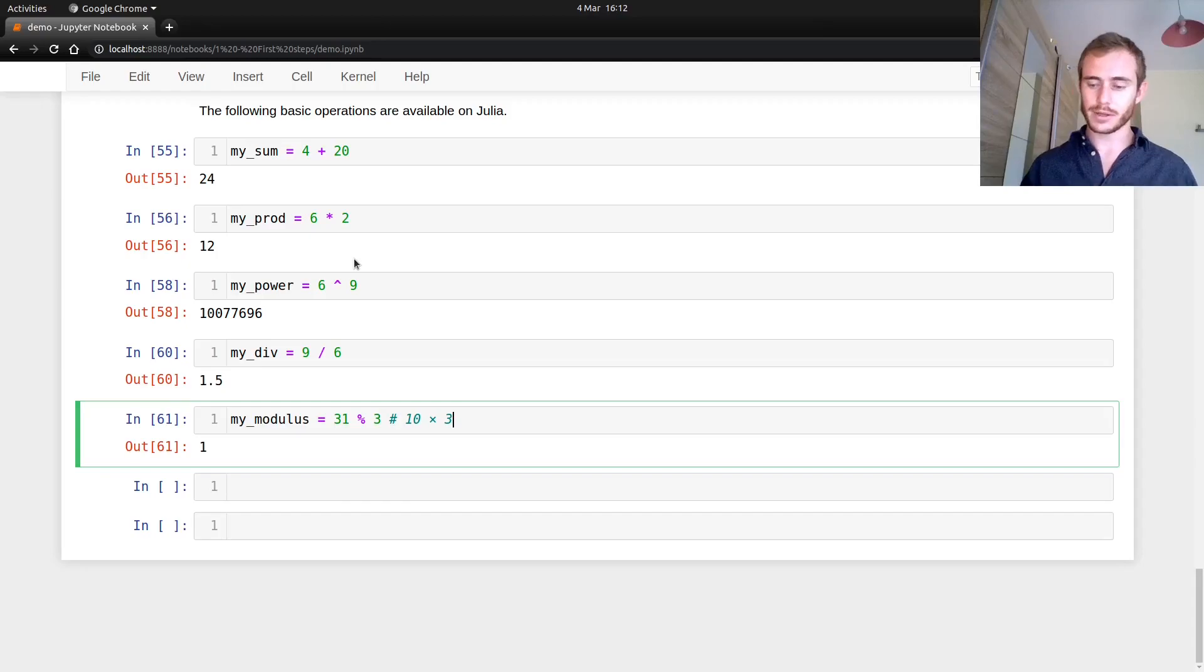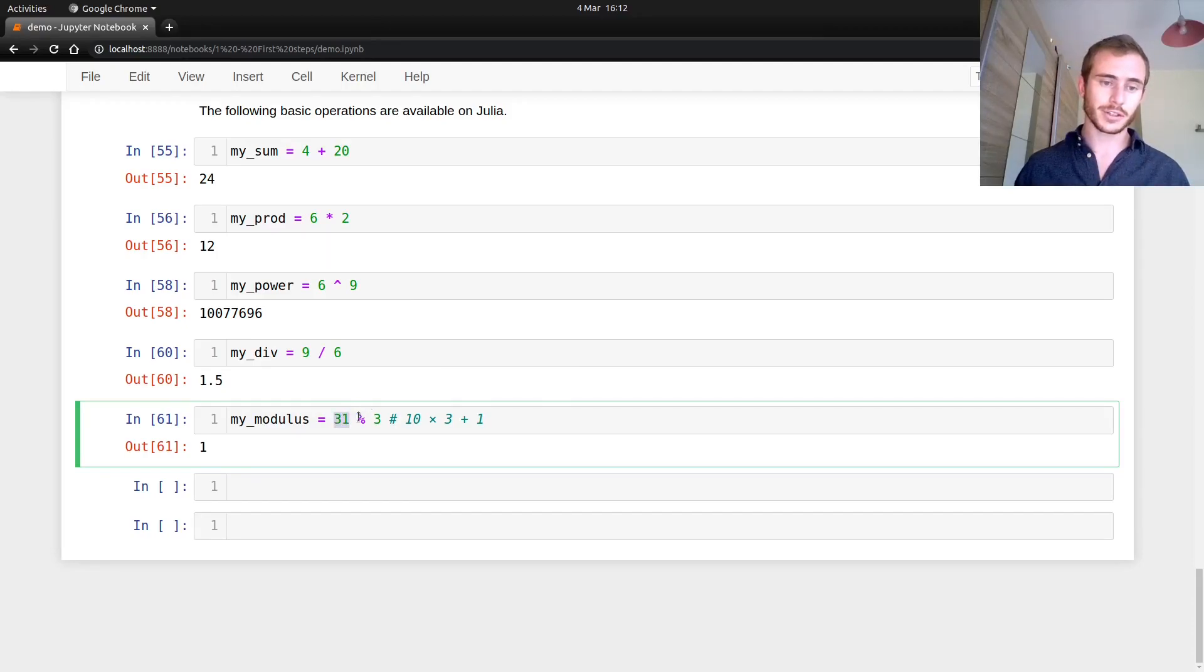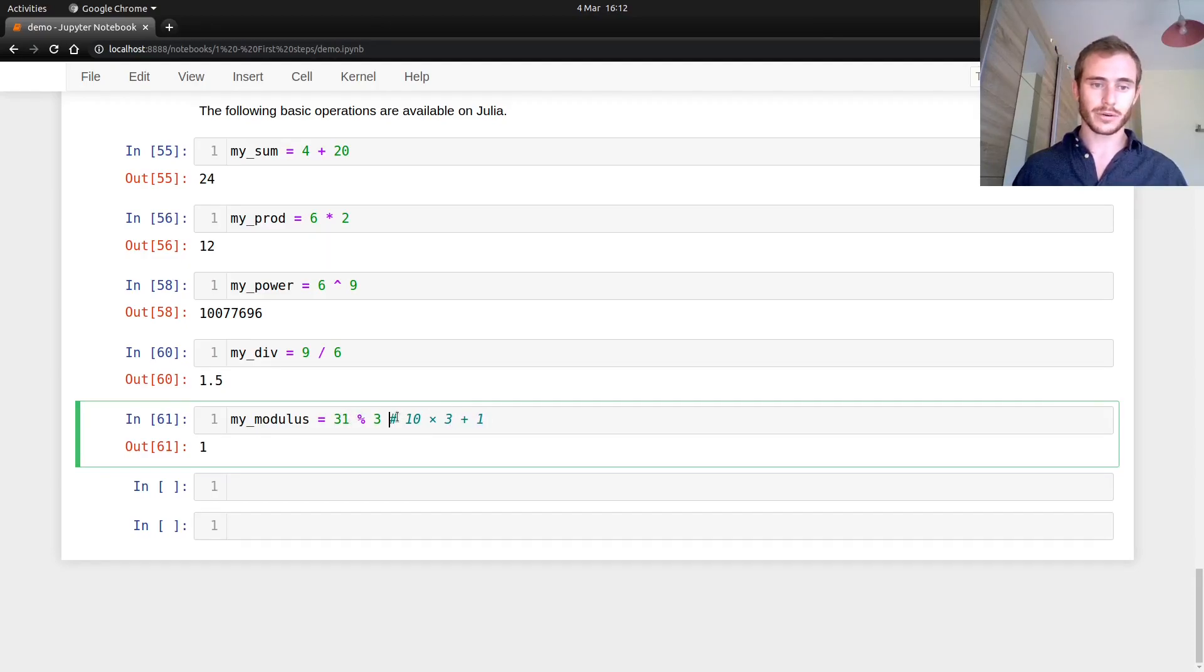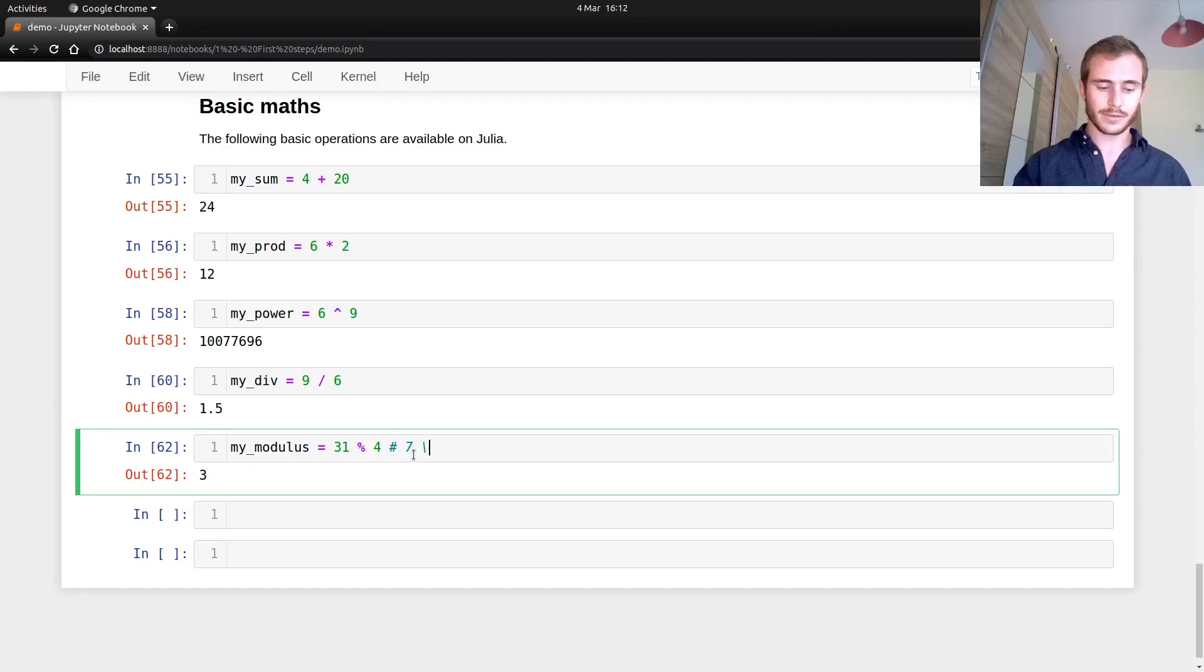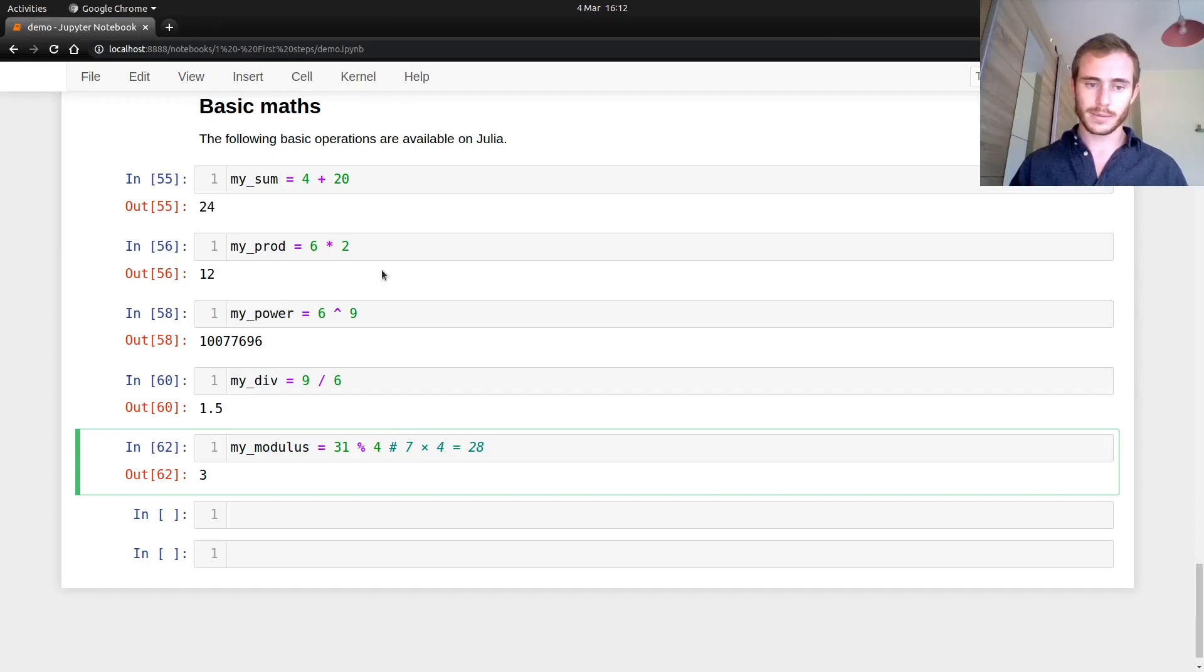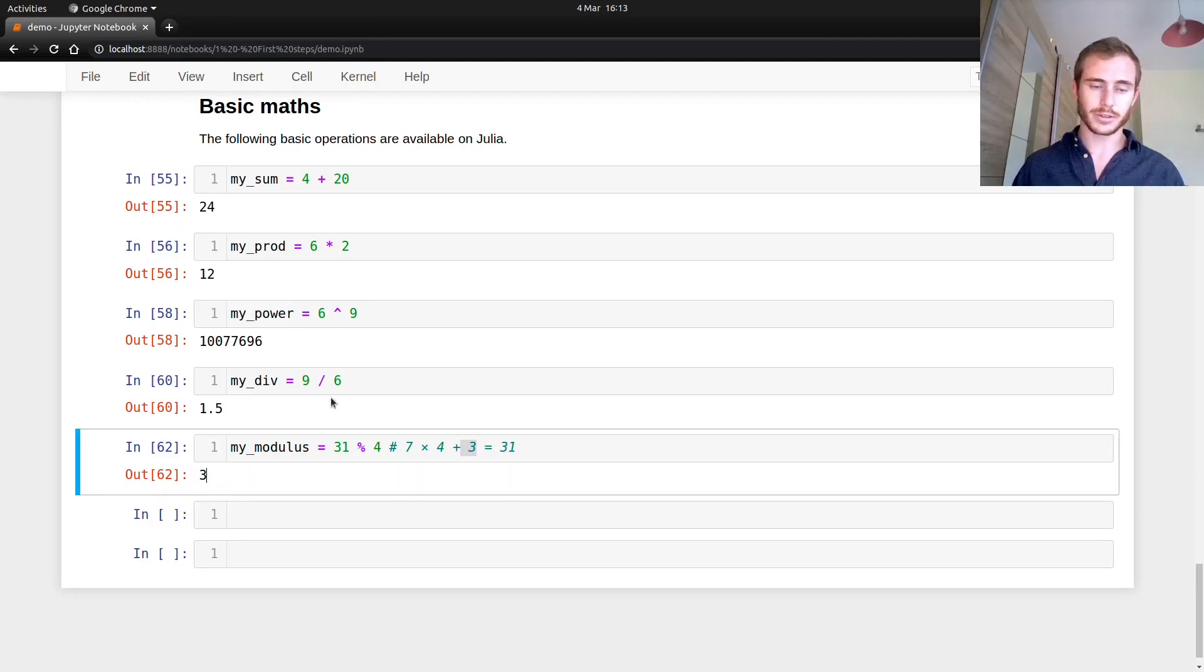So anyway, that was 10 times three plus one. Another way to say it is that for if you're a bit more math inclined, the rest of the Euclidean division of 31 by three is one, because you can fit 10 times three in 31. So that's 30, right? And then you end up with one at the end. So if I wanted to check for four, it's three. Why is it three? Because it's seven times four, that's 28. And then it's plus three. And here you get 31, right? So this three is the reason why this is three. That's the modulus, right?